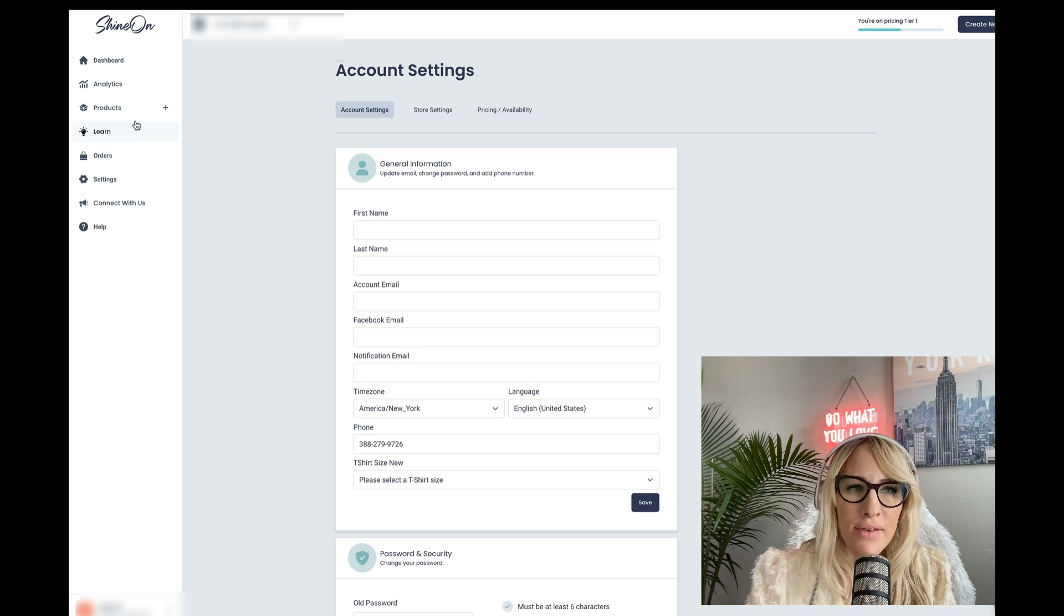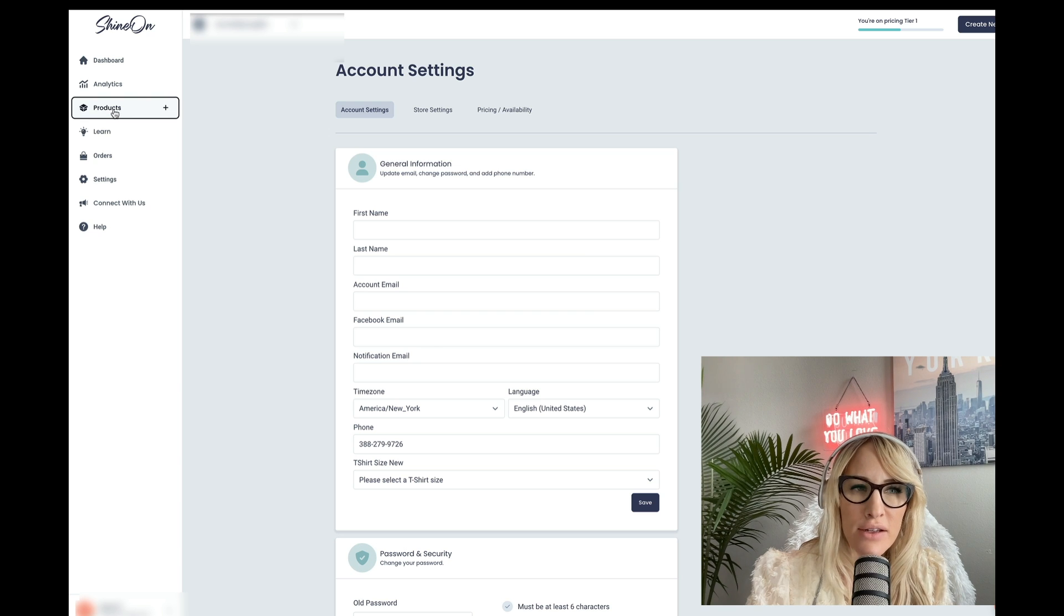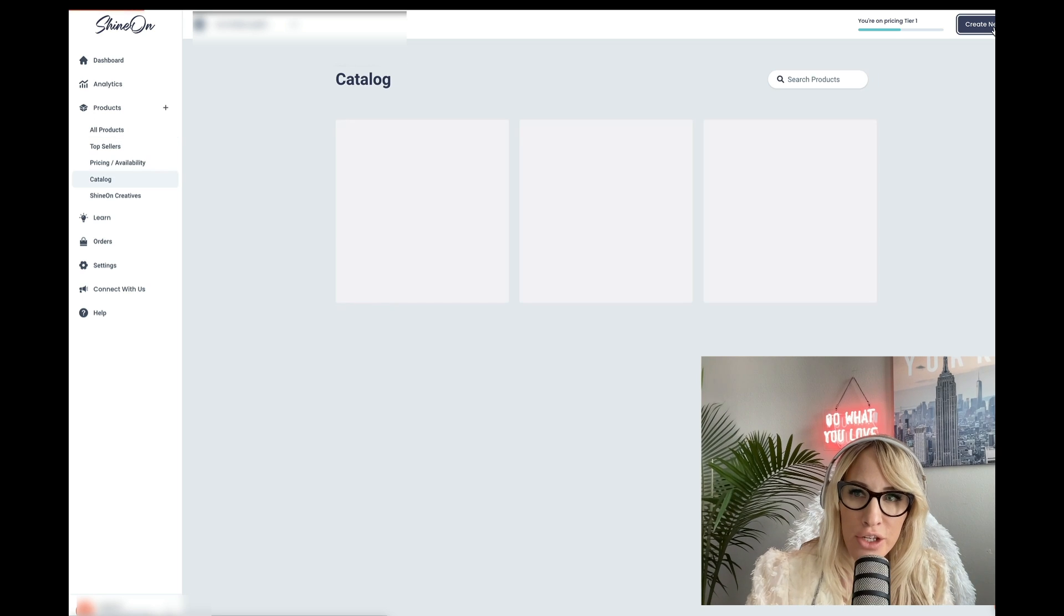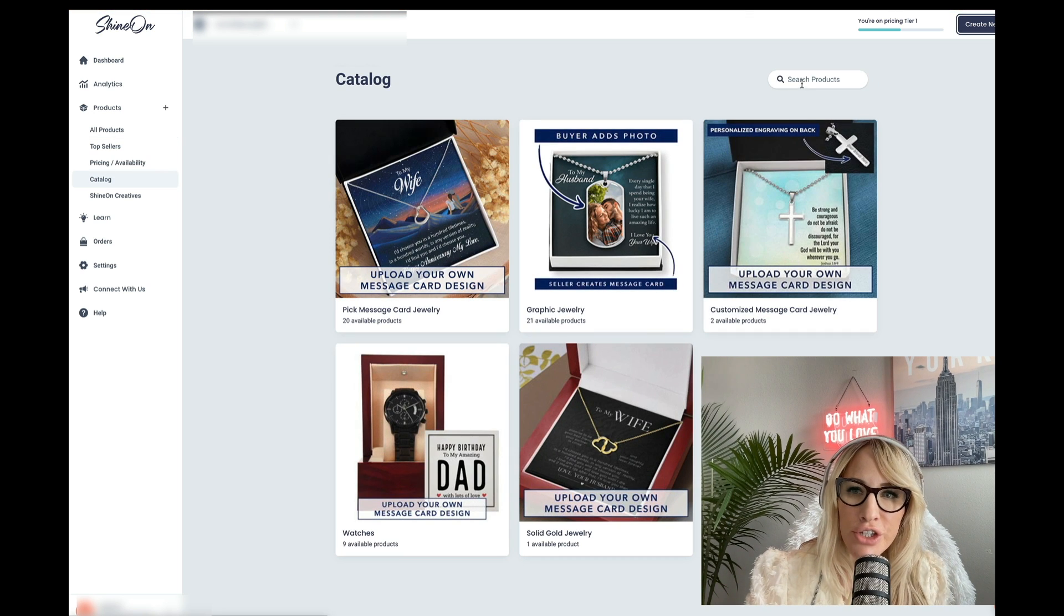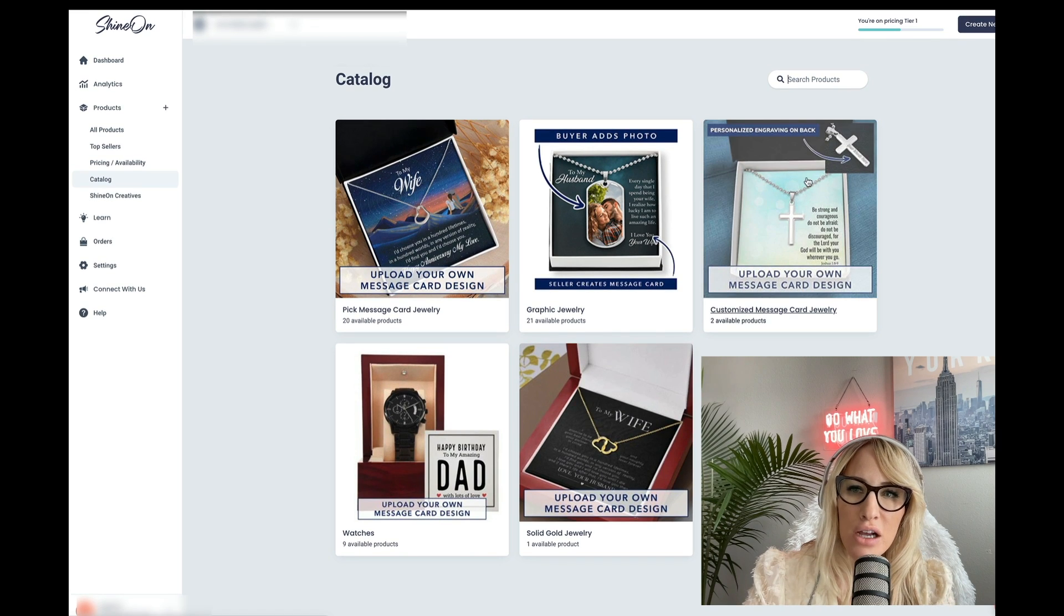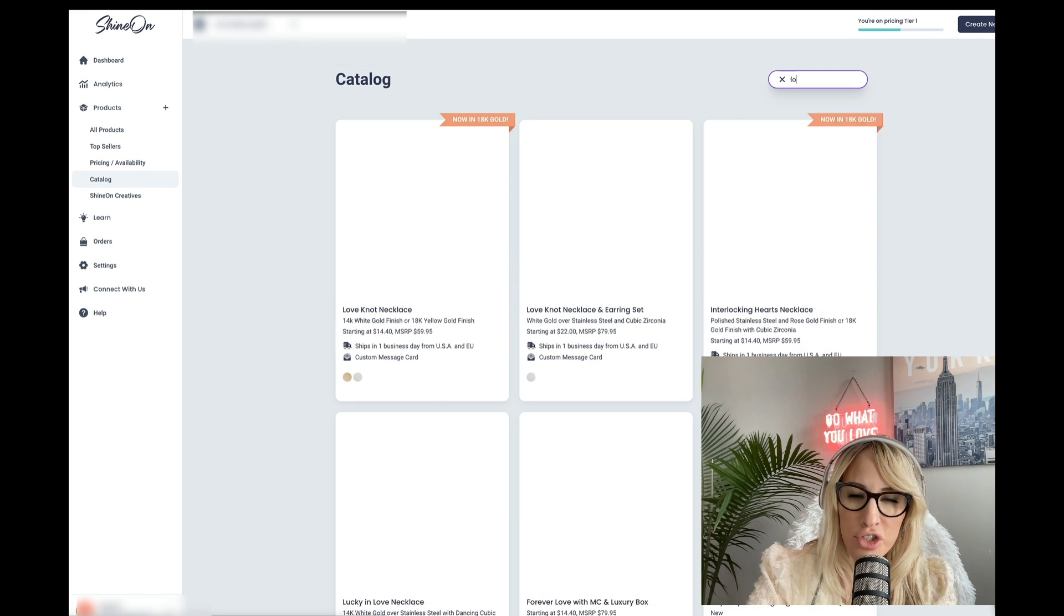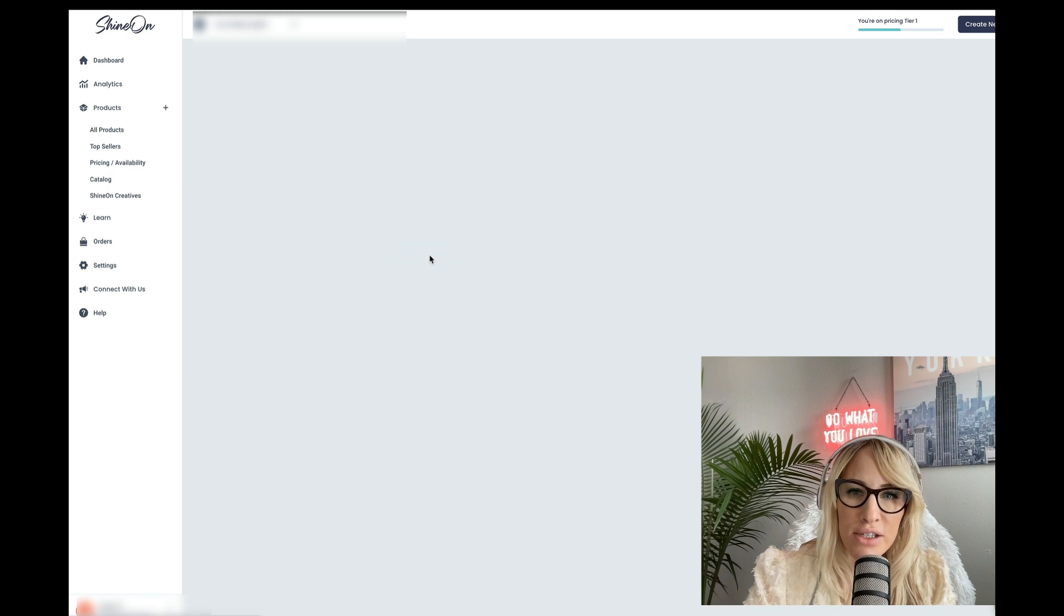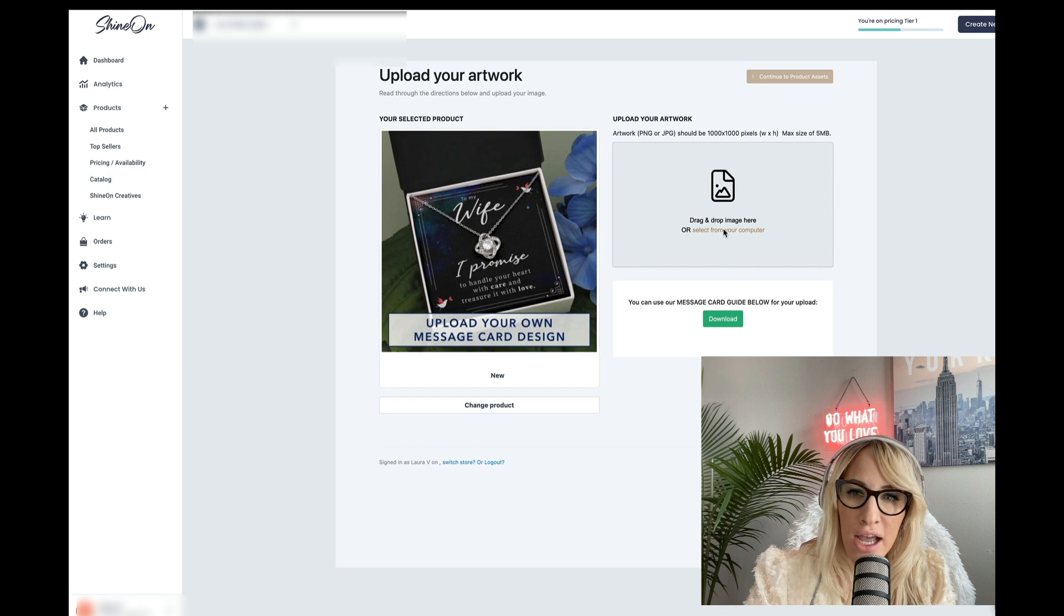Now we're going to go ahead and create our first product. So all you have to do is go under all products. Then you're going to create new. You're going to select products. By the way, this is not their full catalog. So you might have to search like the love knot for instance. So we're going to go ahead and create that.